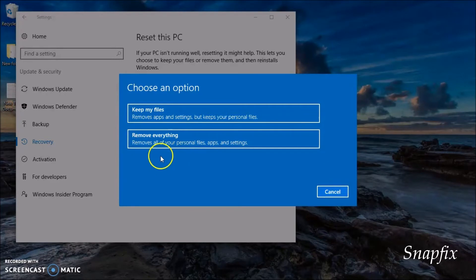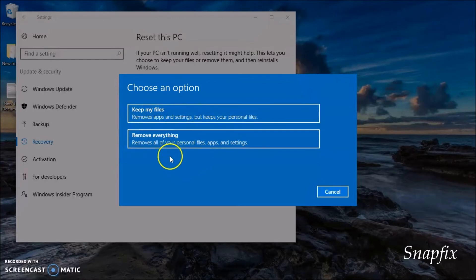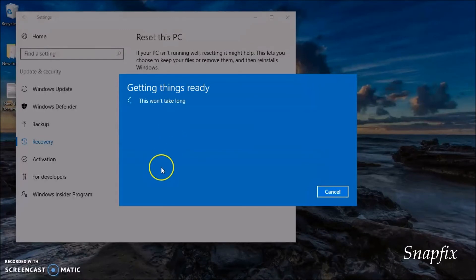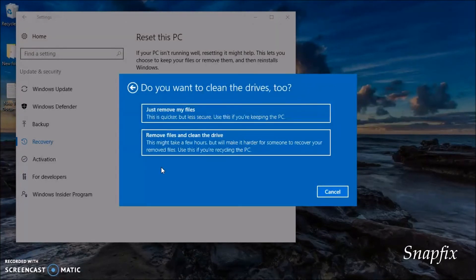You can choose to keep my files or remove everything. I'm just going to show you, so I'm going to click on removing everything since I want to reset to a clean slate, or you can choose the other option.